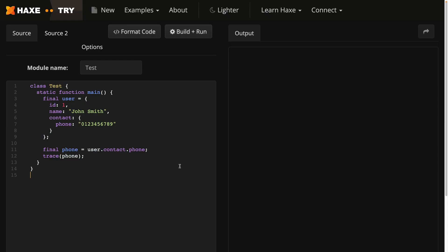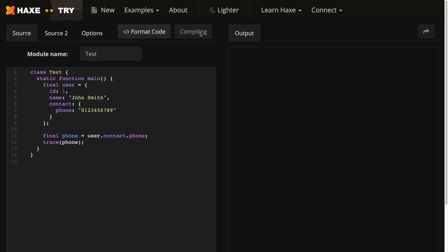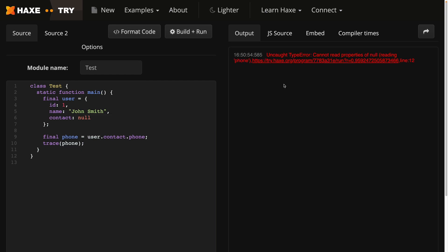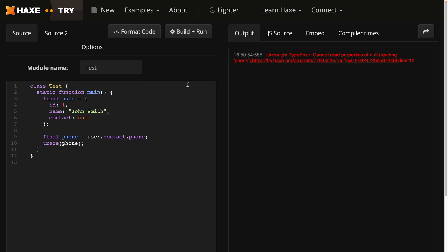Currently in Haxe if you have code that looks like this, then building the code will produce the correct value, in this case the telephone number. But if telephone number or contact doesn't exist or is null, we get an error with the code.